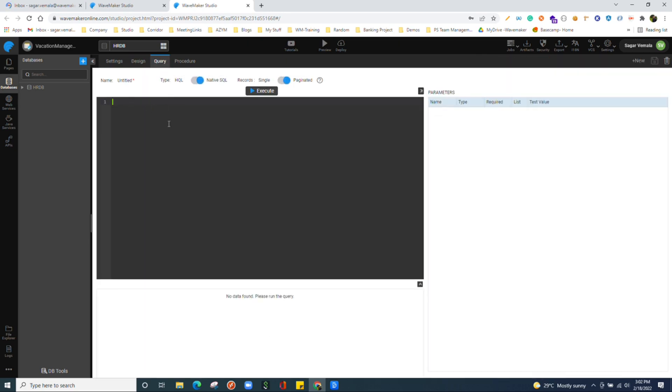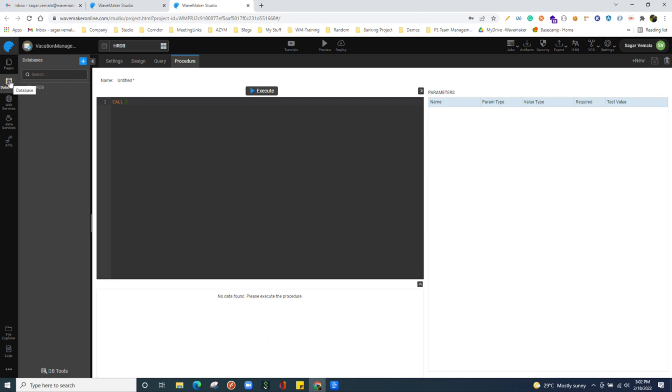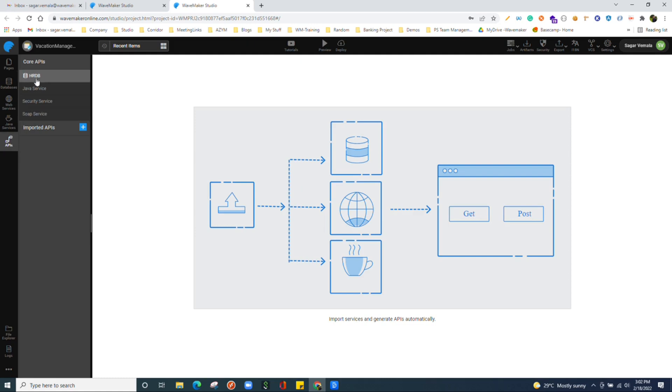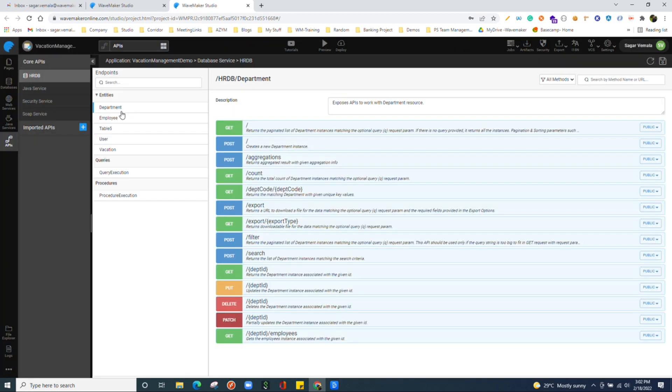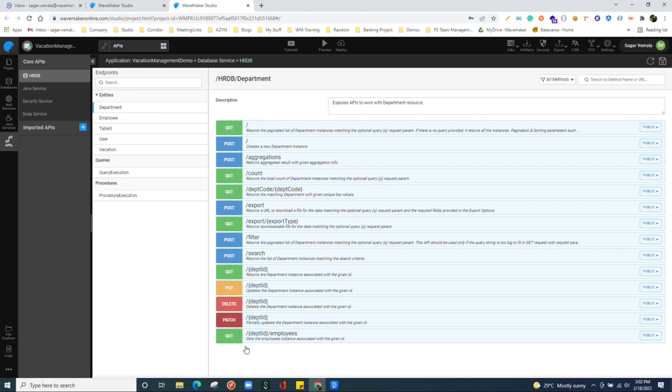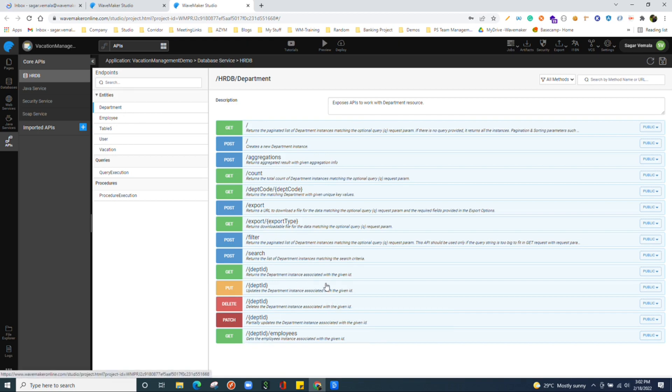We can write queries as well over here on the database. And if there are any stored procedures, we can call those stored procedures as well. We can connect to multiple databases in one application. So what happens when we connect to a database in an application? WaveMaker creates APIs for those database tables. For example, if you see a department table over here, it generates all CRUD APIs over here and all mostly used APIs like count APIs and get by primary key if there is an existing primary key on the table.